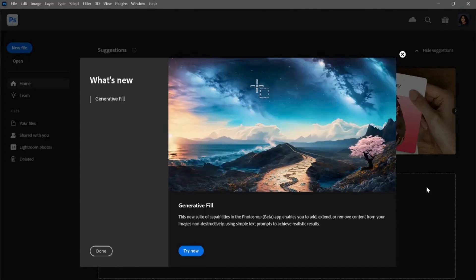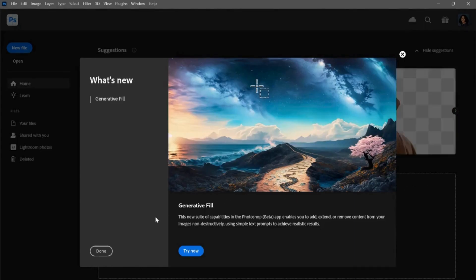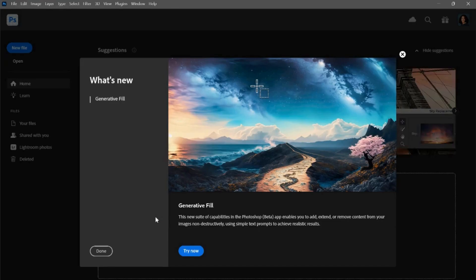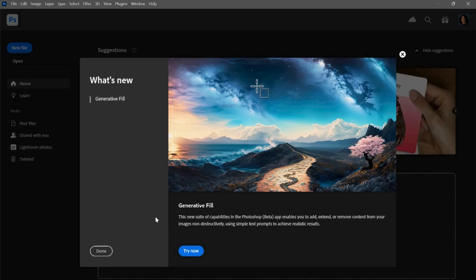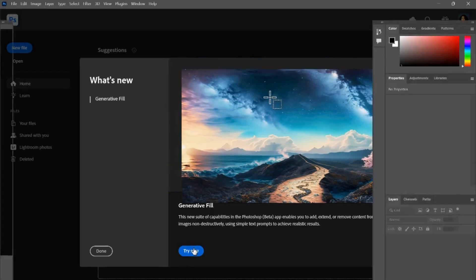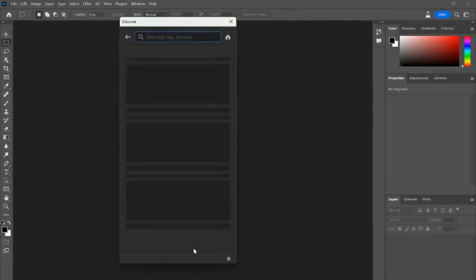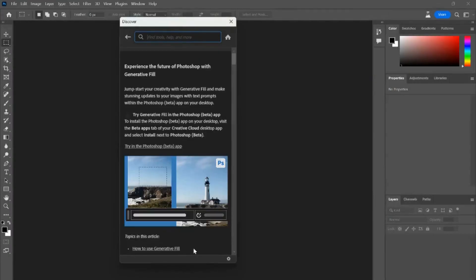Okay, so now that we finally have Photoshop open, we have a new window that says What's New. It says Generative Fill: this new suite of capabilities in the Photoshop Beta app enables you to add, extend, or remove content from your images non-destructively using simple text prompts to achieve realistic results. Try now. So obviously I hit Try Now.